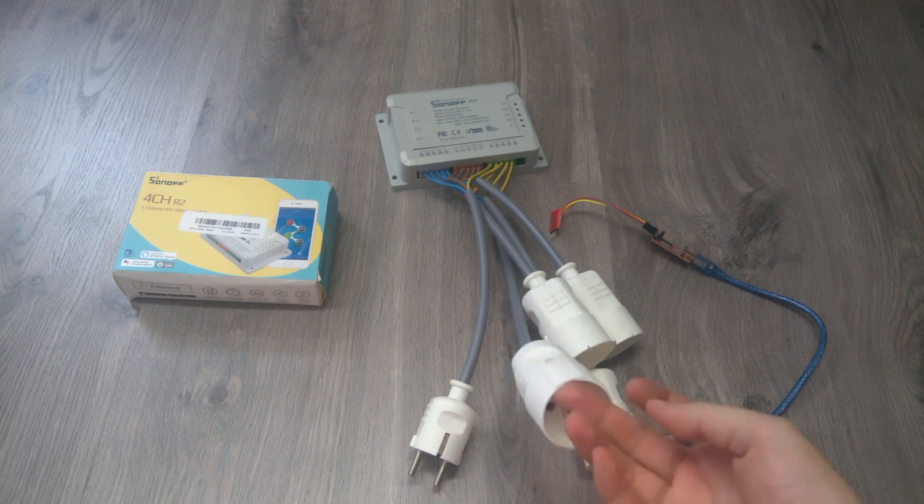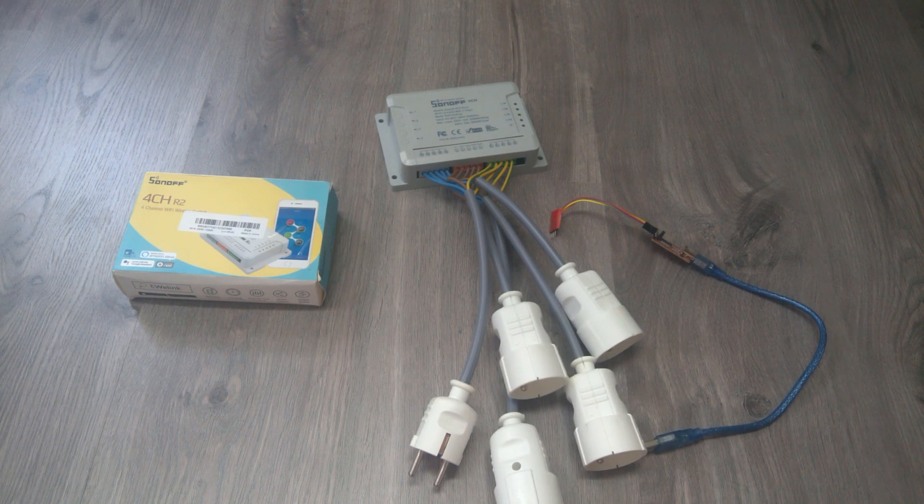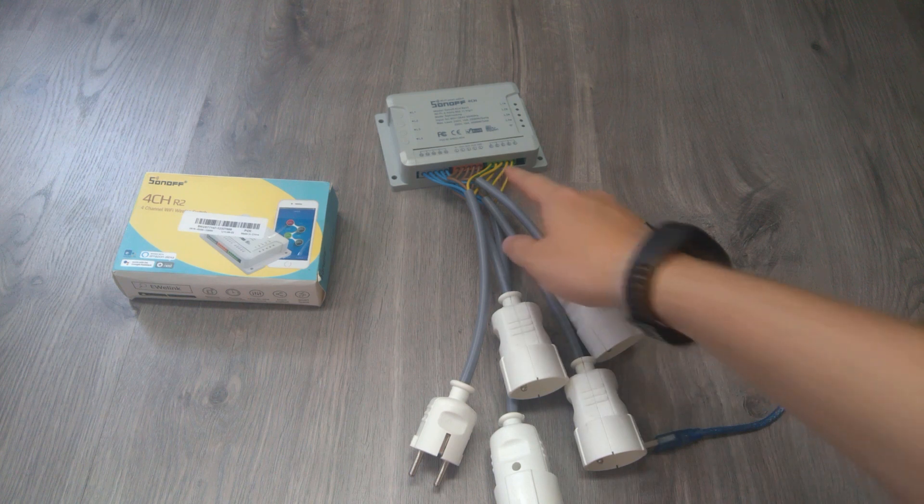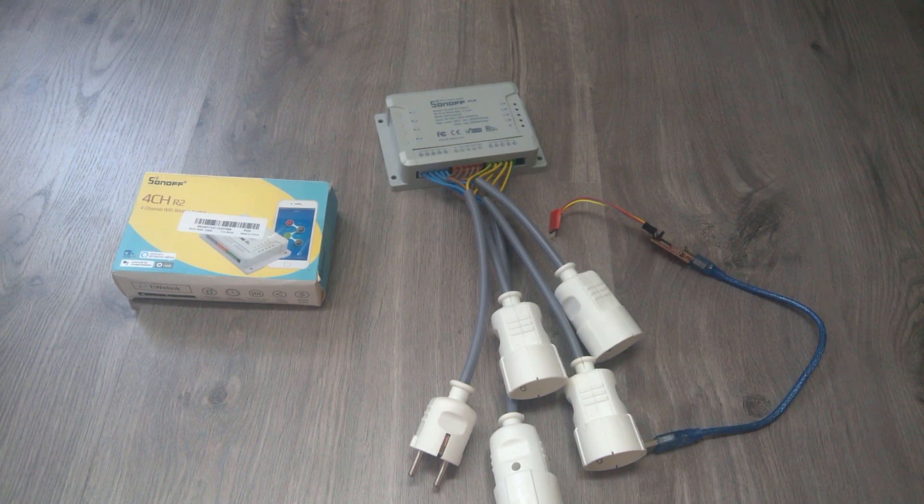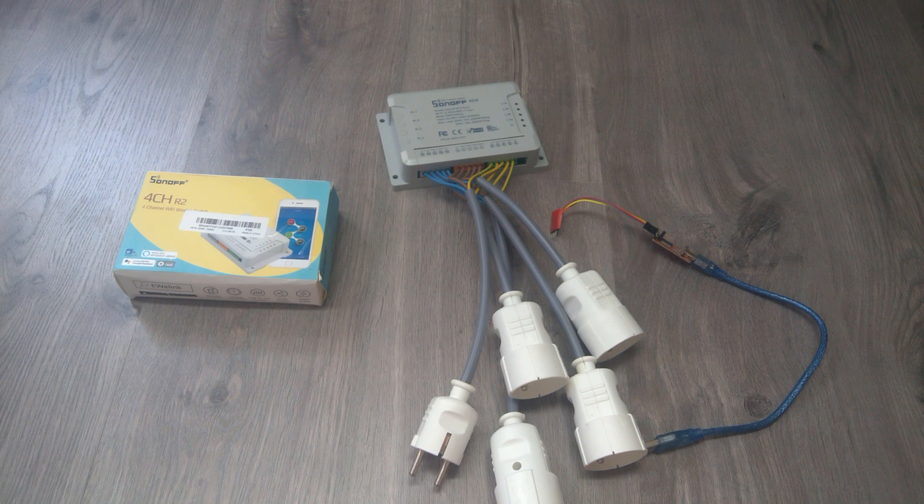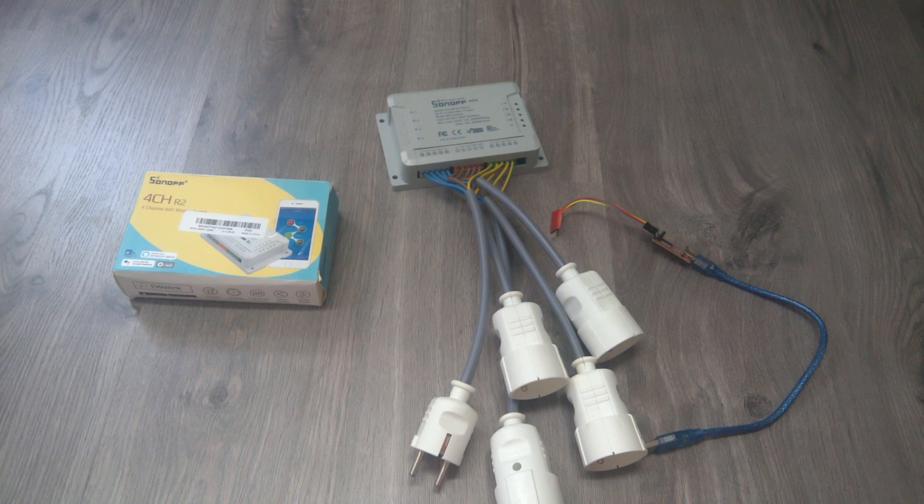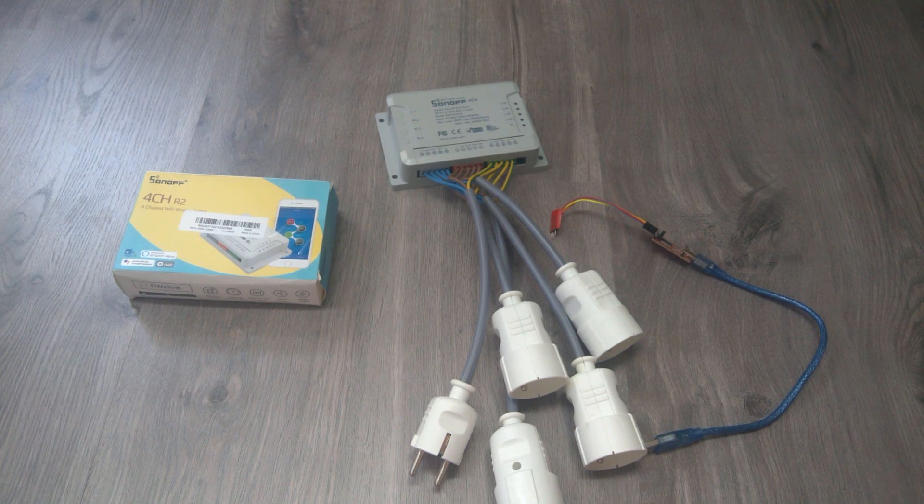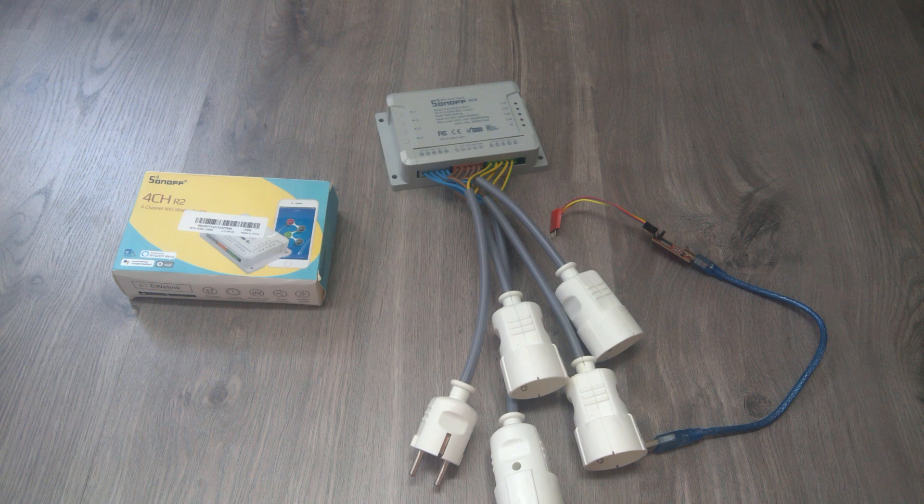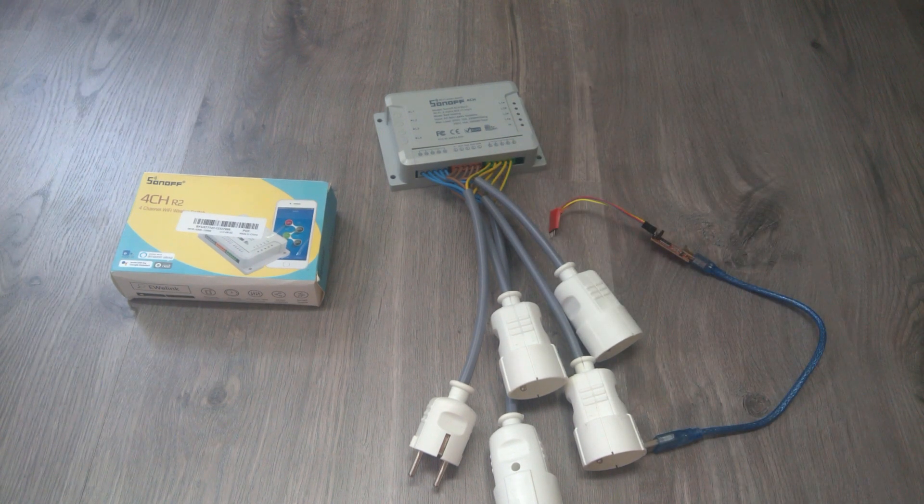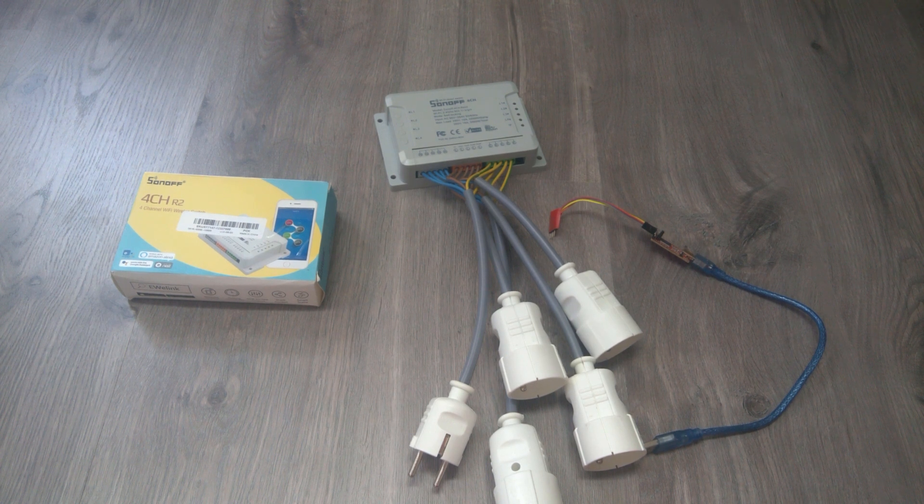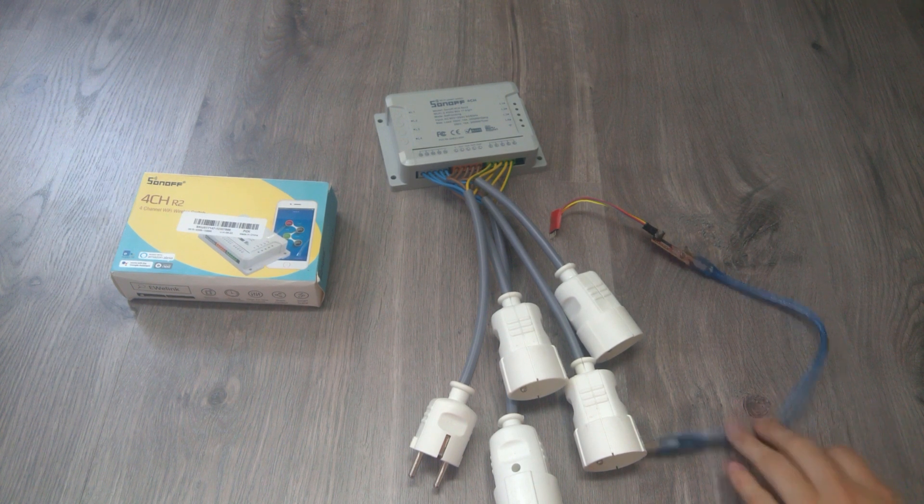I already did the connection towards the Sonoff with all the cables. I tested it in the app, so the standard EWeLink app seems to be working, but again my goal is to put some of those more down here. The good thing about this one actually is that when you open it up you don't need to remove the cables, which I really love.